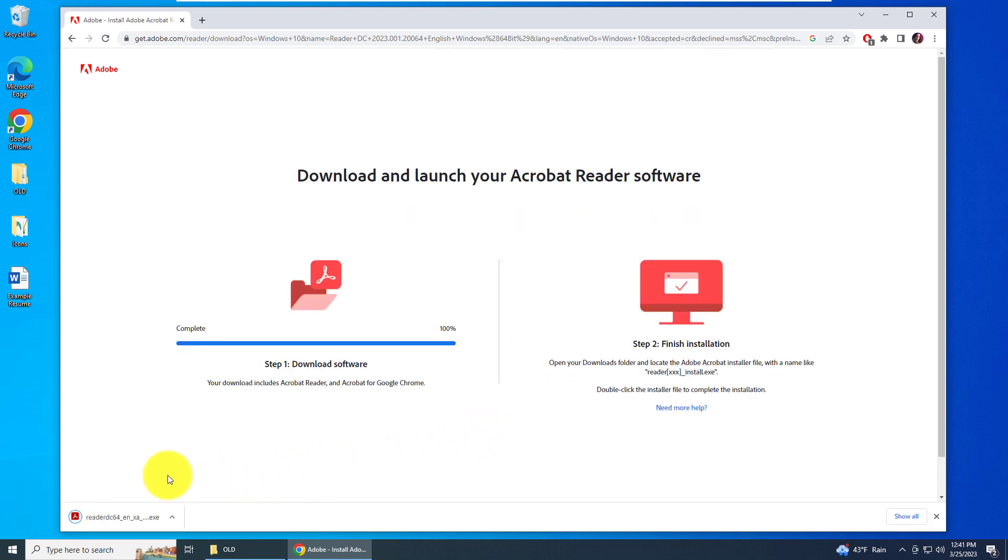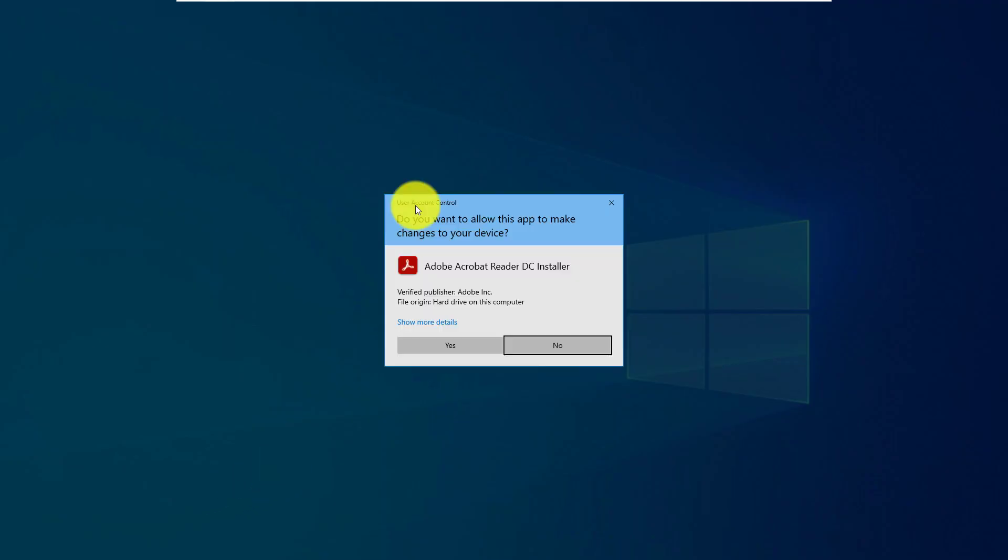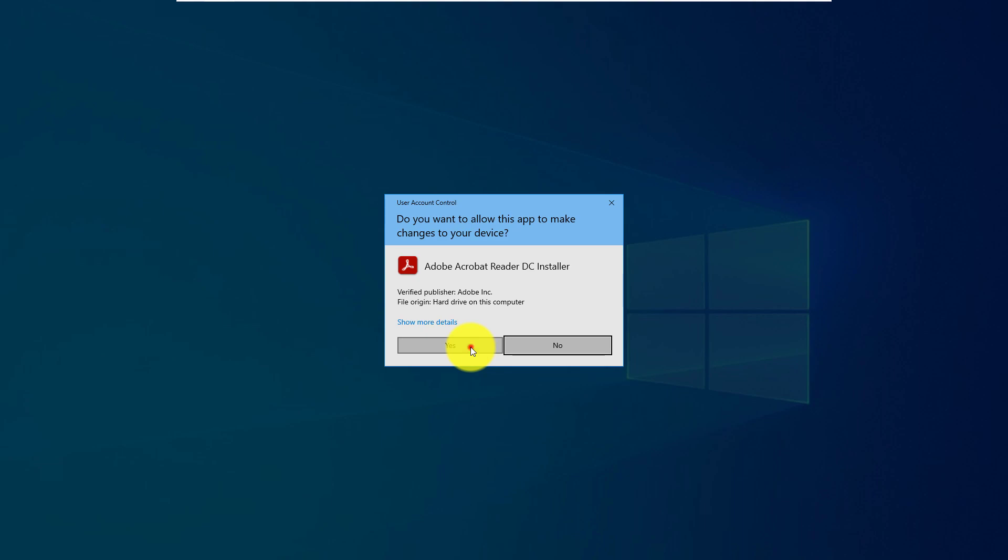That will download the installer .exe executable. You want to left click on that to open it up. In User Account Control, you just want to click yes to allow the installer to run.